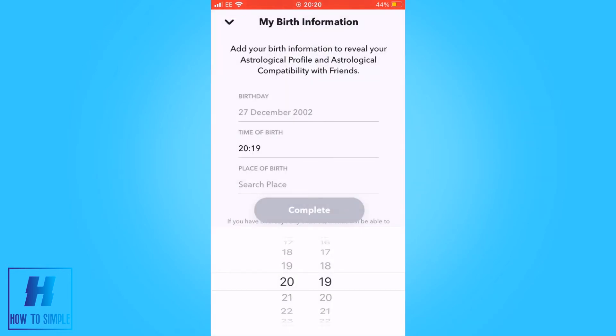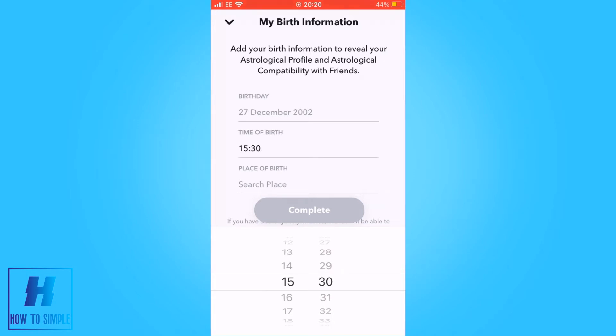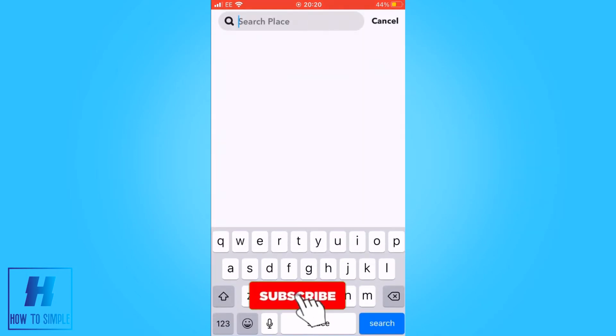Once you press continue, it will come up with your birthday, time of birth, and place of birth. You will need to input your time of birth and also your place of birth, which you can see I am just doing now.